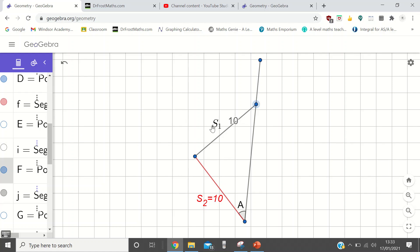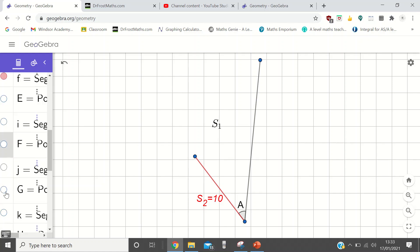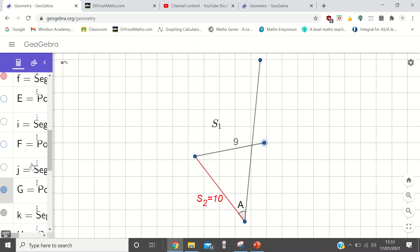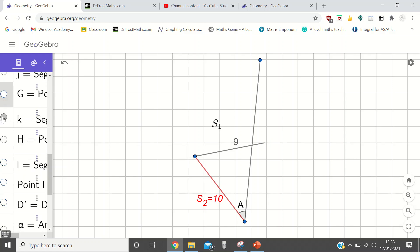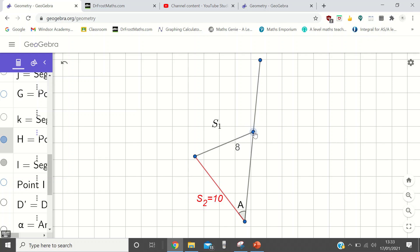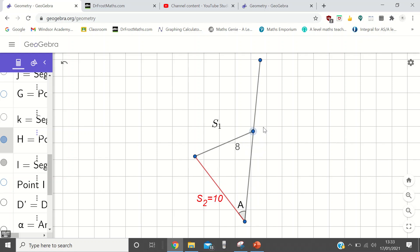So SSA holds if S1 is bigger than S2, and it holds when S1 is equal to S2. It doesn't hold when S1 is less than S2, because then you swing this around and get two solutions. We can see this using a line length of 8 — with S1 still less than S2 — we end up with this triangle or this triangle. So it's tempting to say: if S1 is bigger, you have uniqueness; if S1 is smaller, you don't. But mathematicians are about being thorough, so let's keep going.